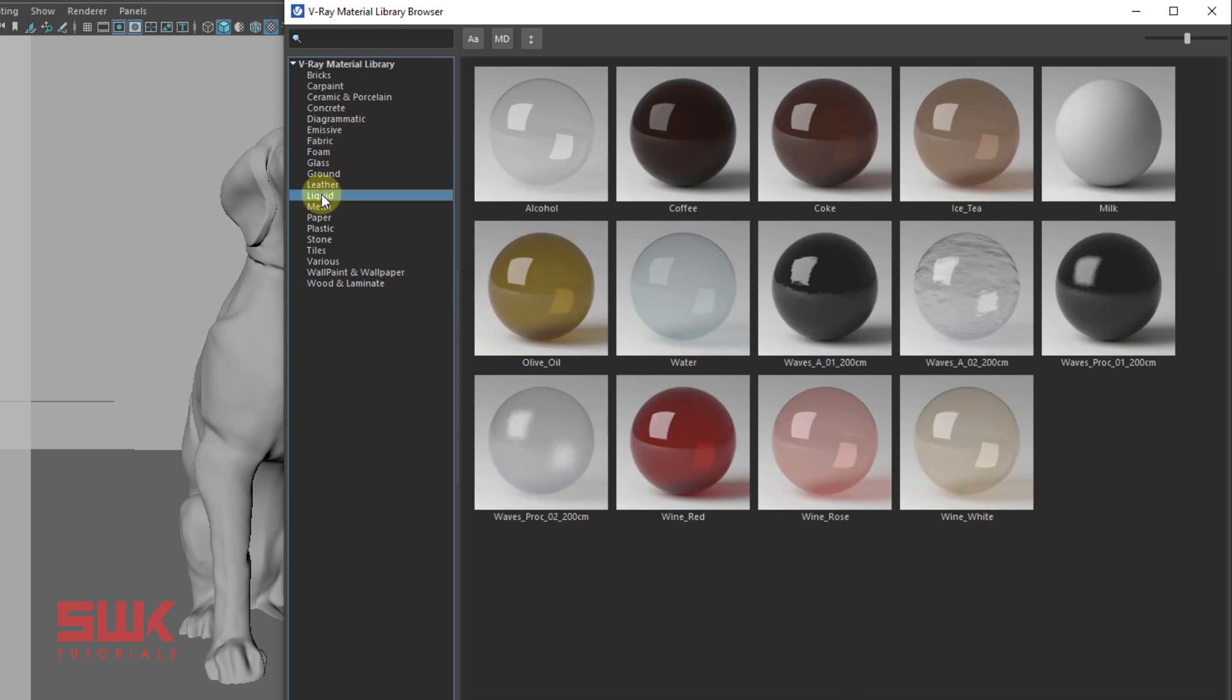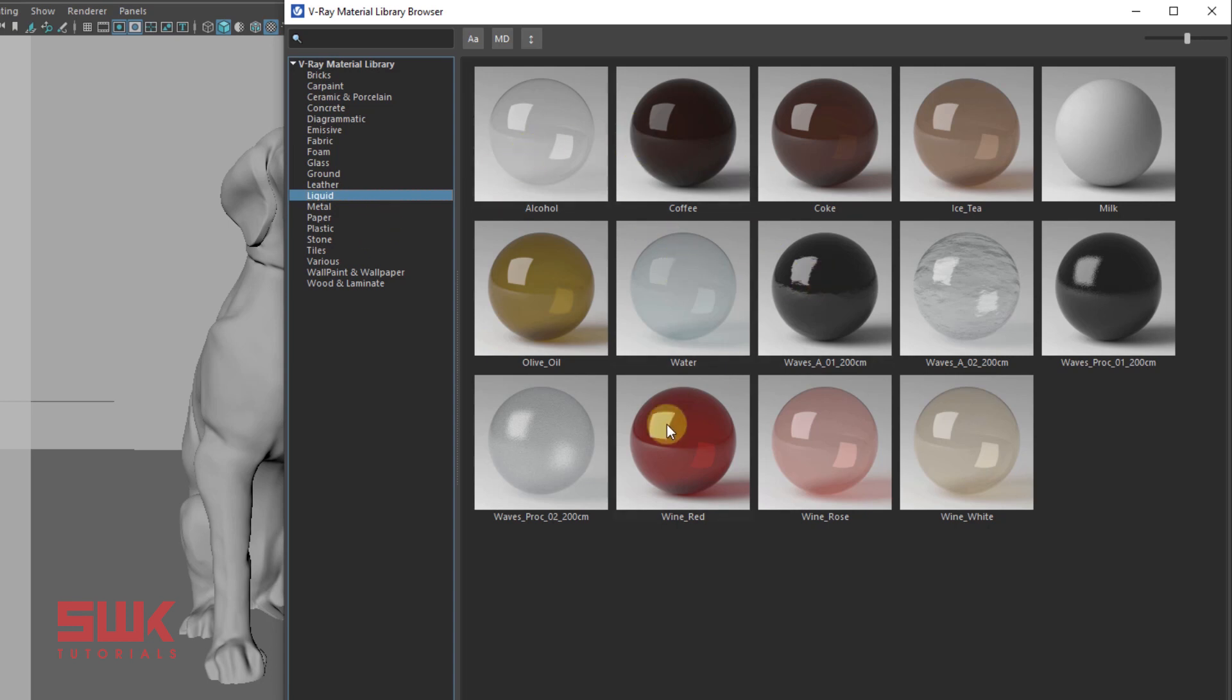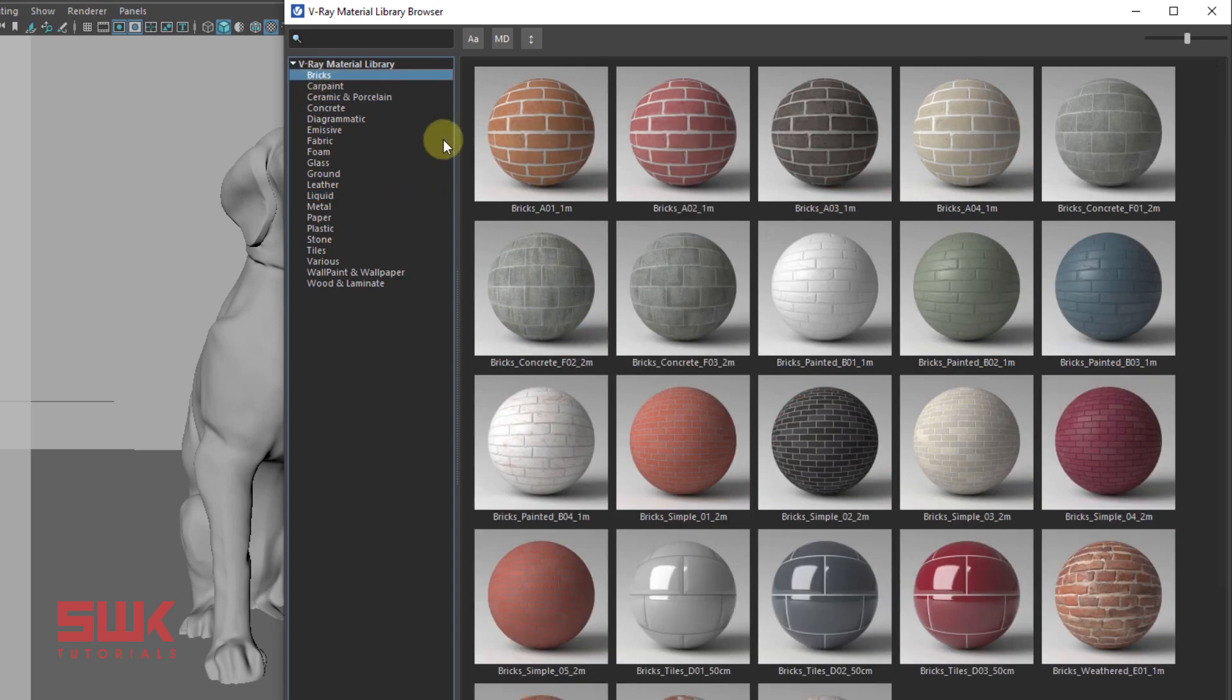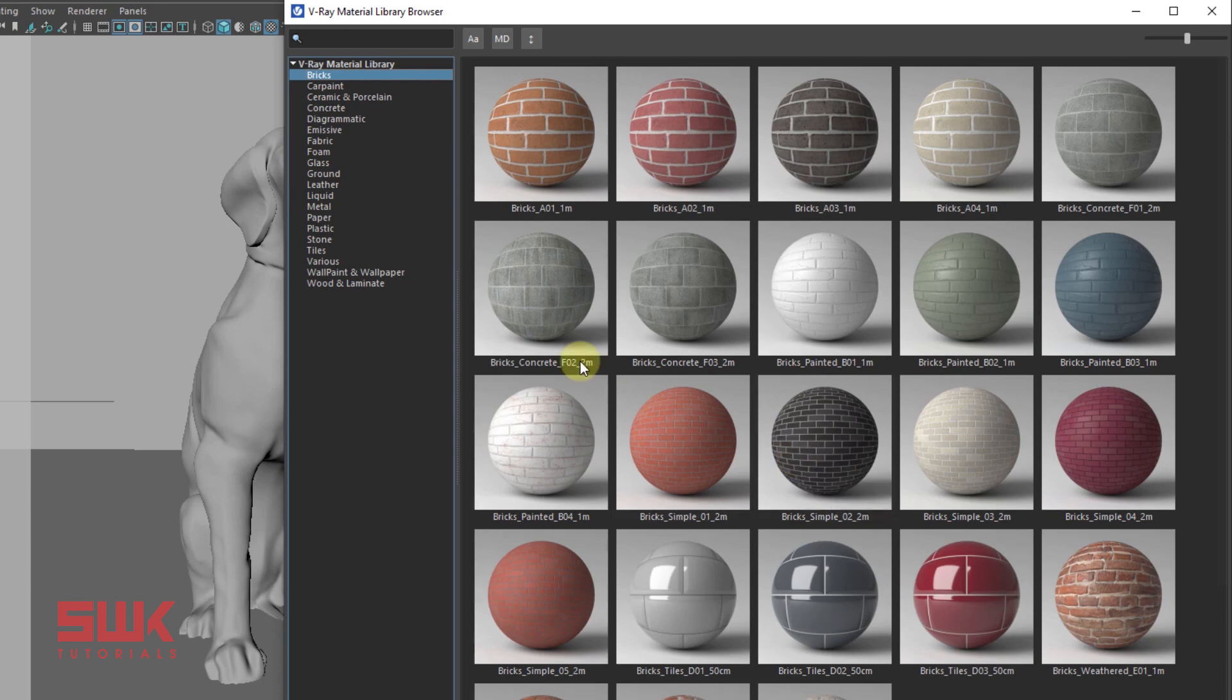And on the right section, we can see the preview of the material its category include like liquid include alcohol, coffee, water, red wine, bricks include these kind of materials and so on. Now let's click on the wall paint category. Go to the bottom and assign the wall this material.